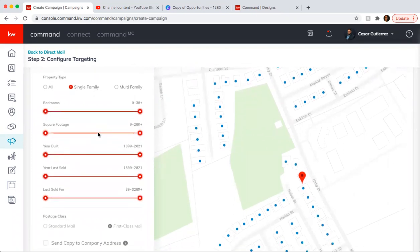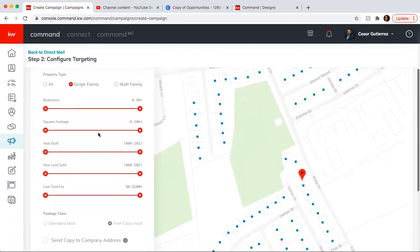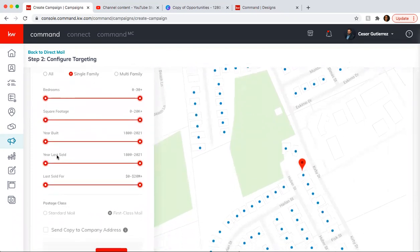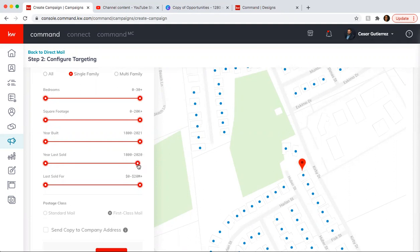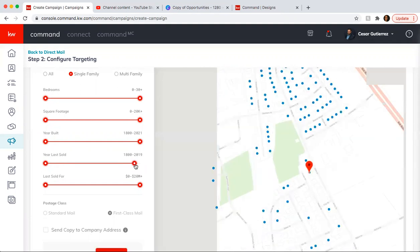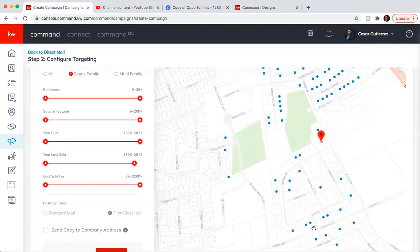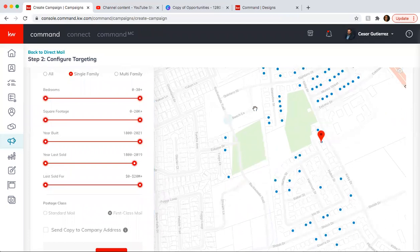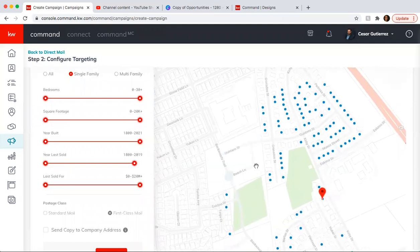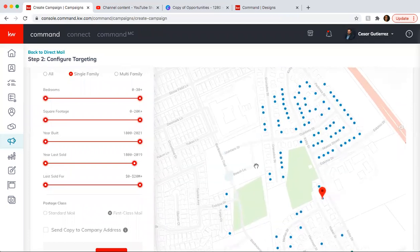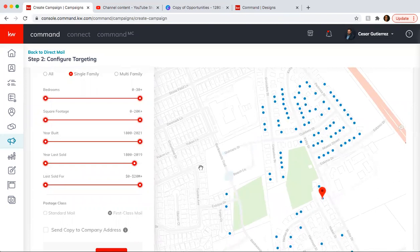And another important thing to do here is the year last sold. So you don't want something that just sold this year because, you know, they probably won't sell. So you want to reduce it here to maybe two or three years. I've been getting people that want to sell after two years. So you'll see here that it readjusts and it's not going to send to those houses that had just sold within that timeframe.